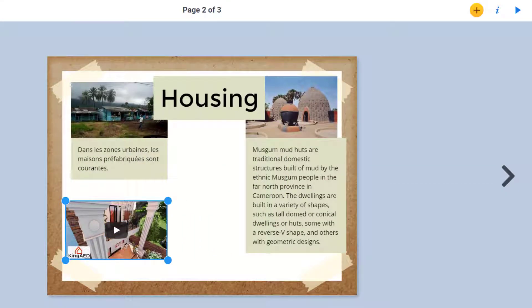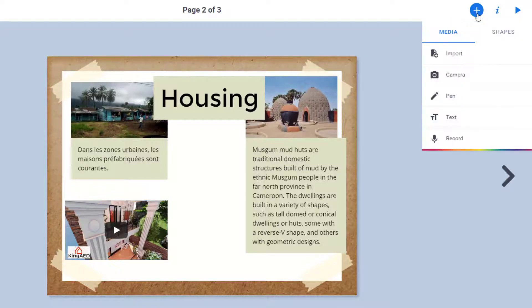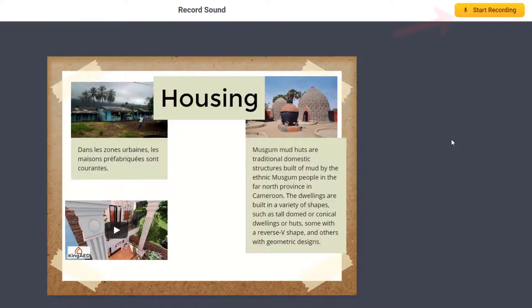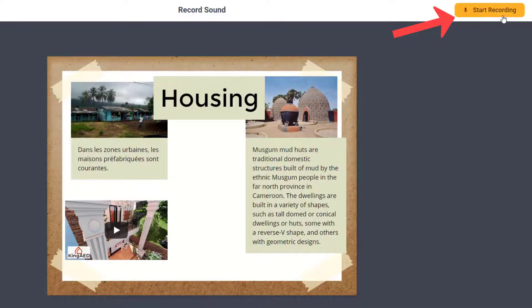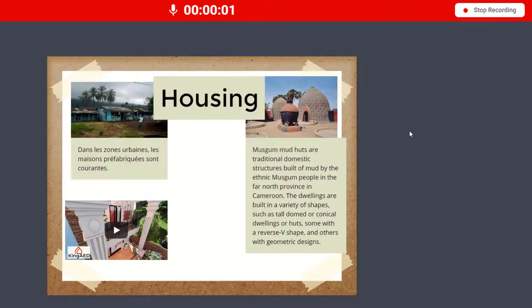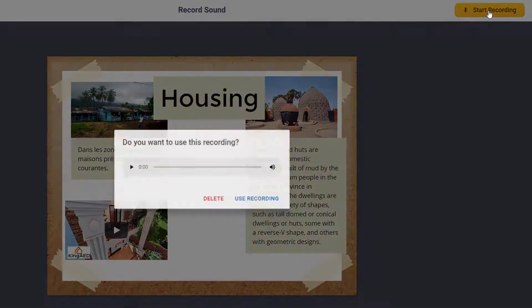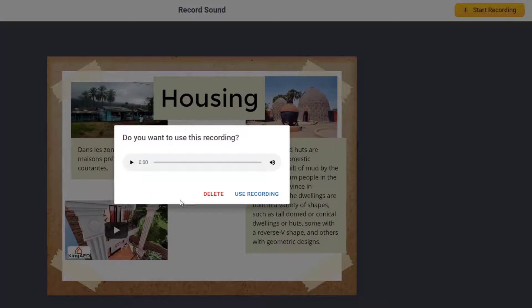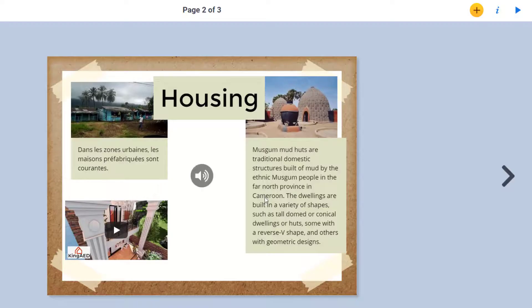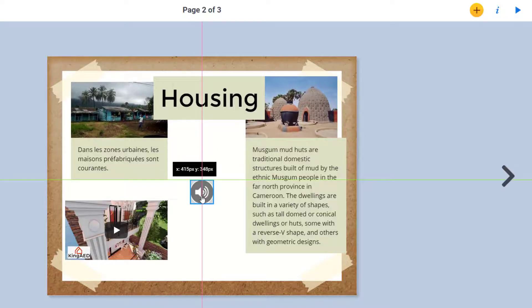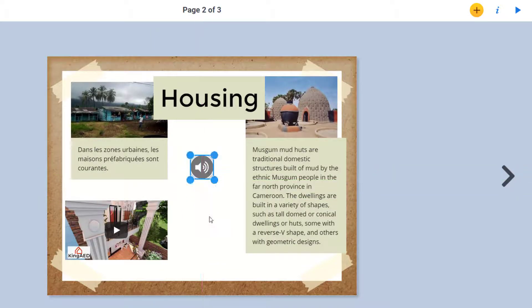You can also record your original narration. Just click the plus and then record. You will probably be prompted to allow access to your microphone. After you have done that, you can click start recording. You will get a 3-2-1 countdown and then just start talking. Click stop when you are done recording. You will get a preview. You can click the play button to listen to your narration. Delete it if you don't like it or choose use recording to add it to your book. This icon will appear to let everyone else know that there is narration on the page and they can click it to listen.